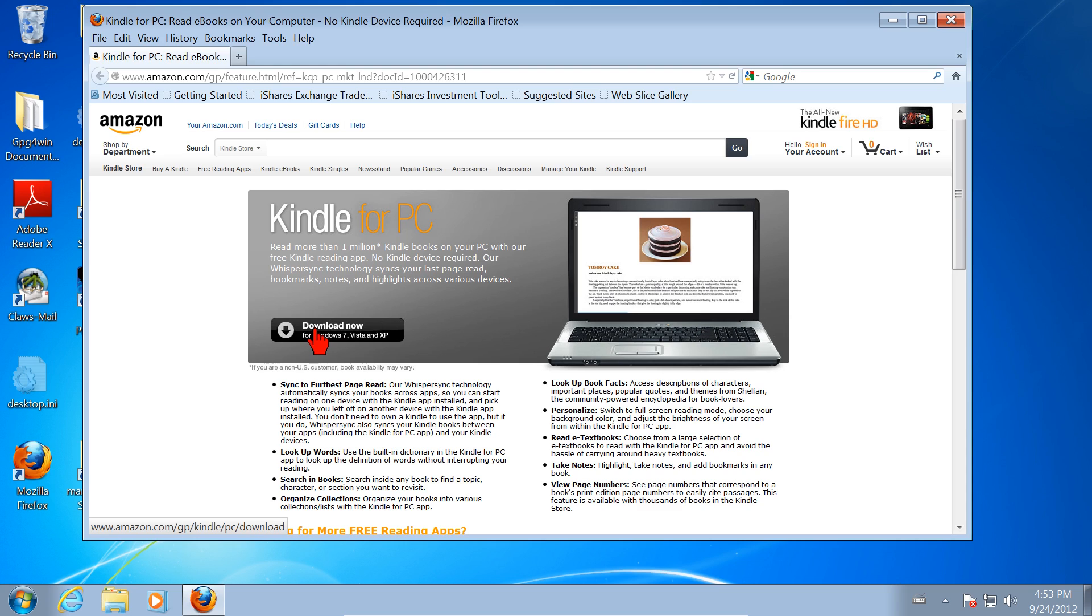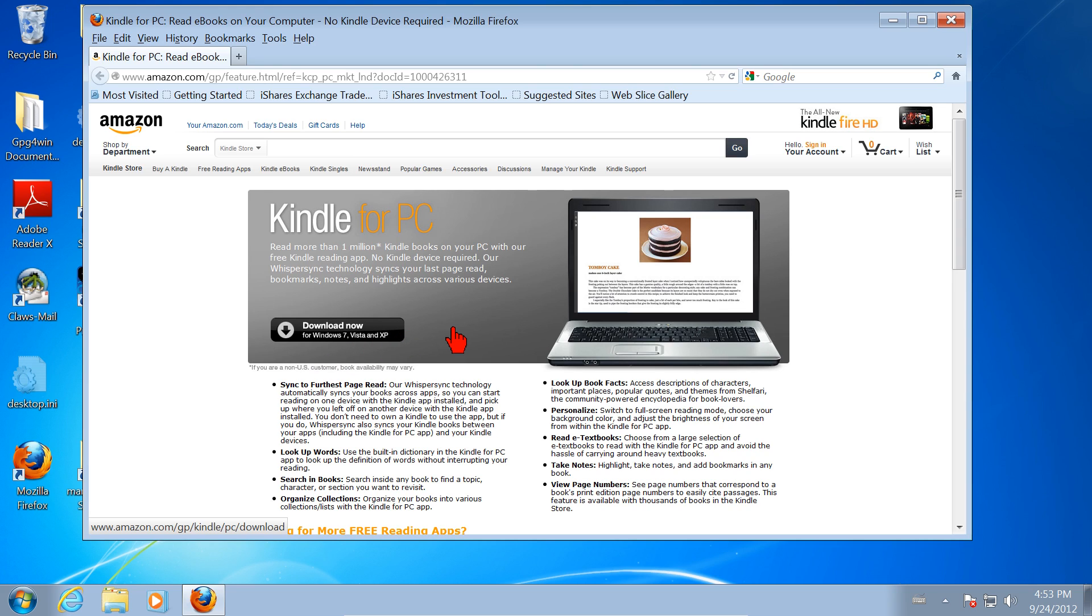Let's download it now. This says download now for Windows 7, Vista, and XP. There are other Kindle applications for other types of computers, but since we're demonstrating this on Windows 7, this is the one we want. Left-click on Download Now.